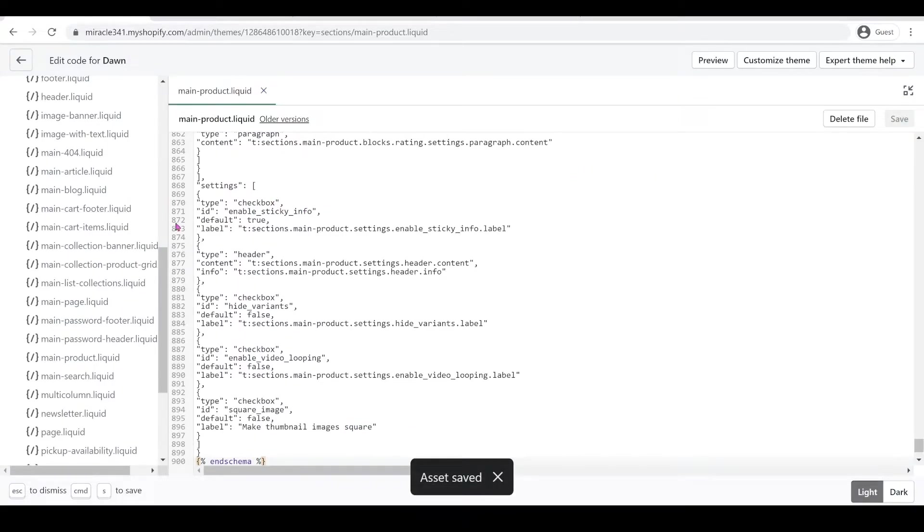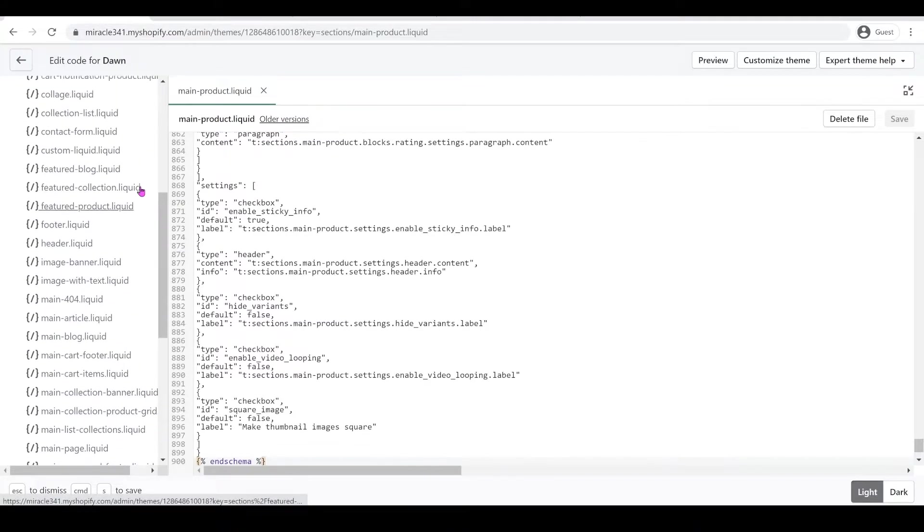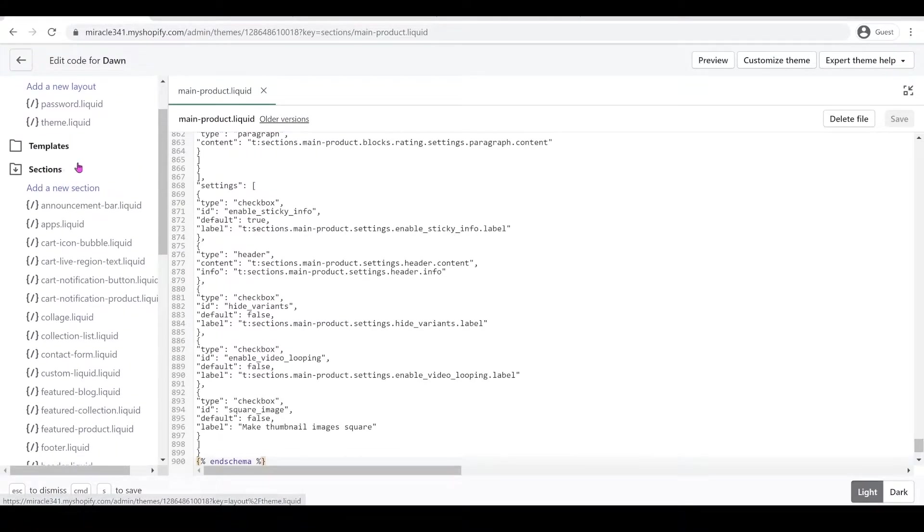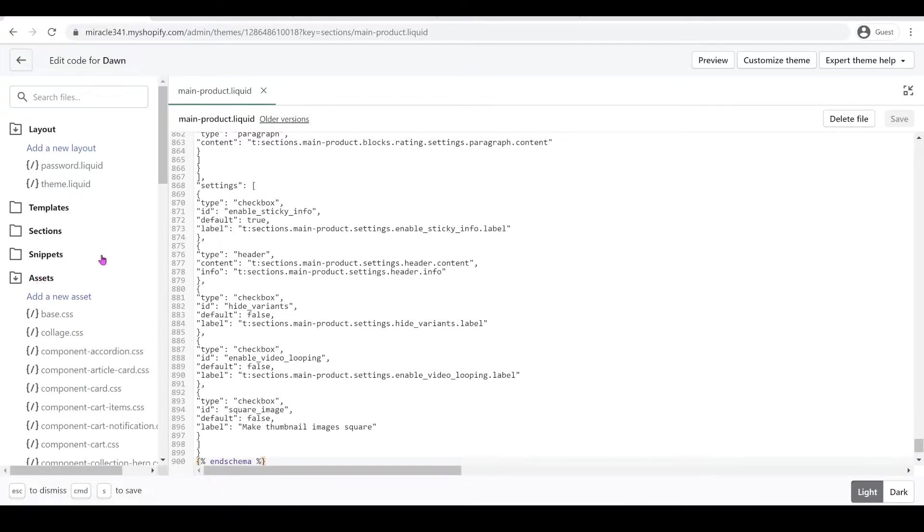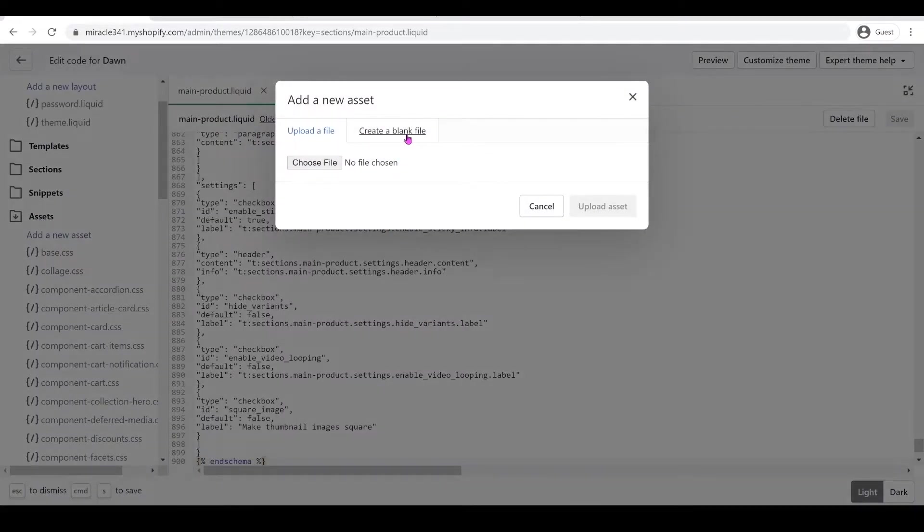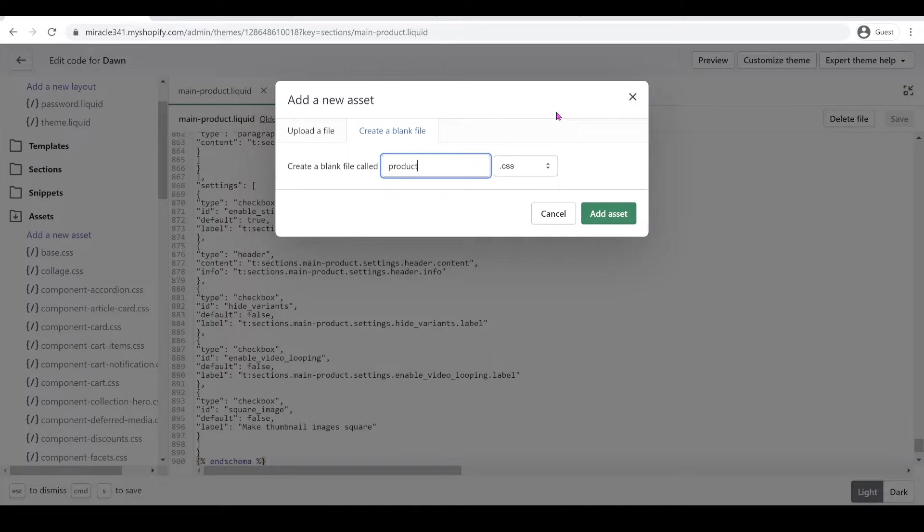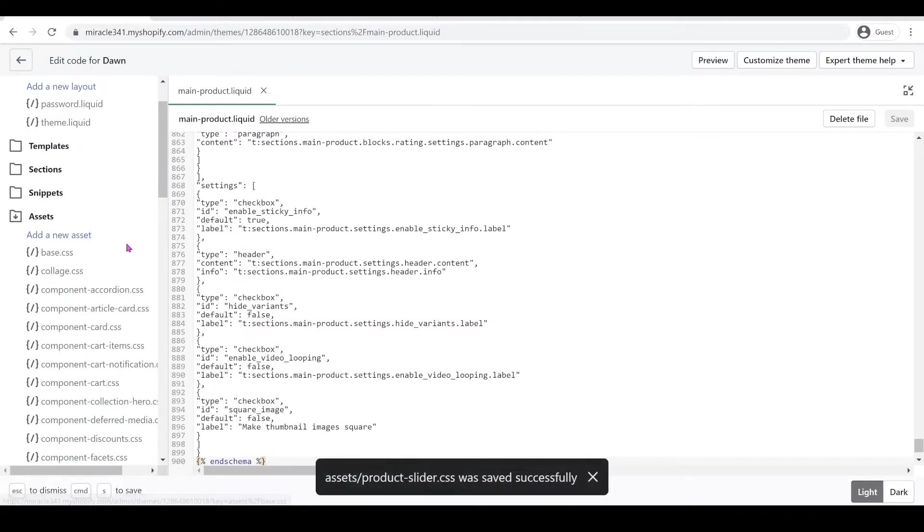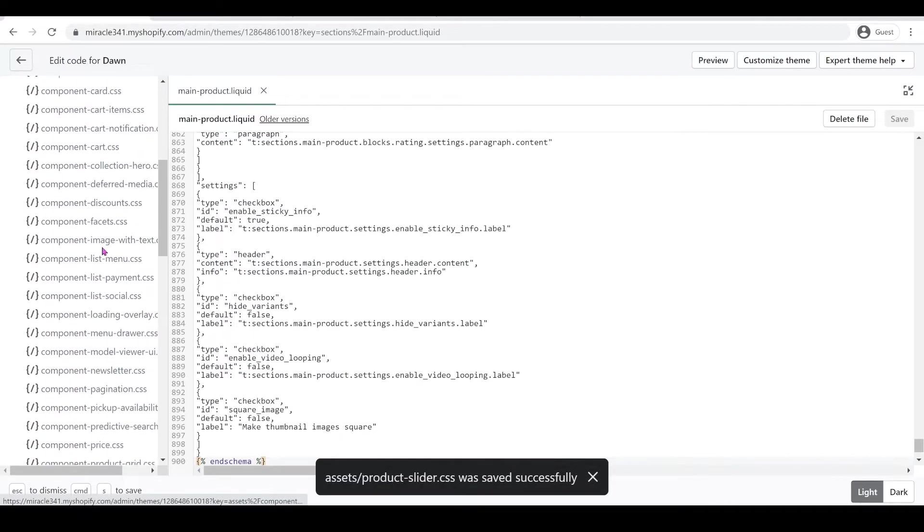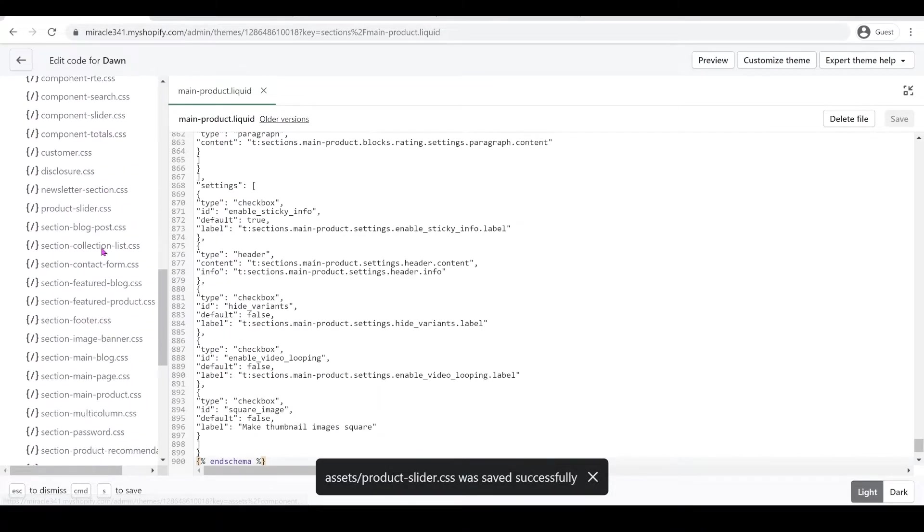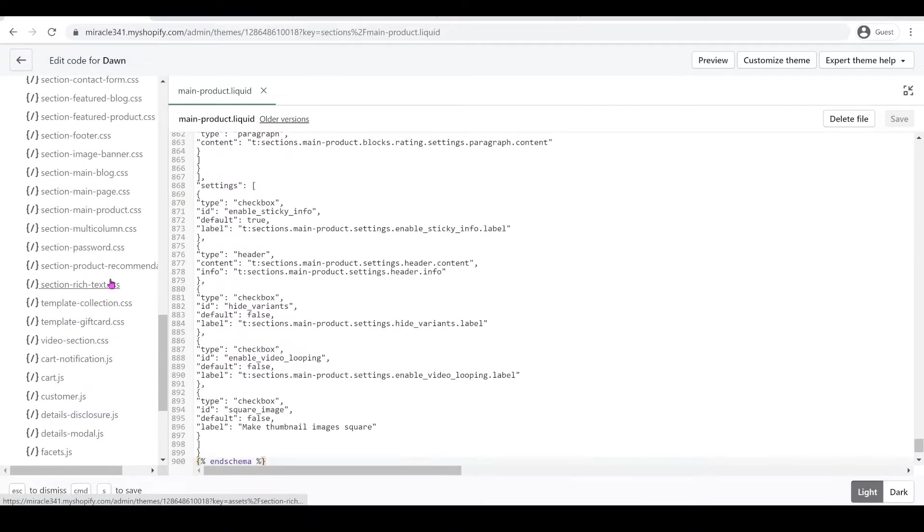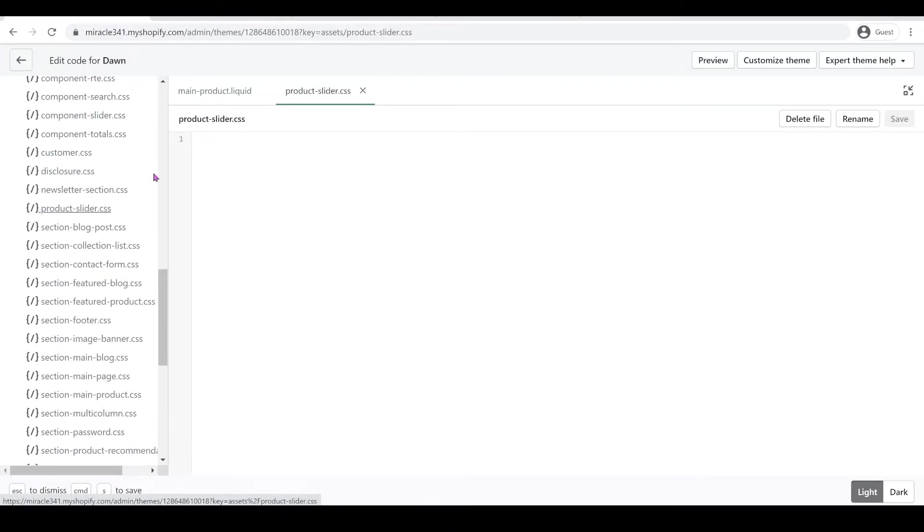Now we have to go to our CSS folder. We need to add our CSS file, so we're going to close the Sections and go to Assets. We're going to add a new asset and create a blank file. This one we're going to call product-slider. Add the new asset, then let's locate our product-slider here and open it.